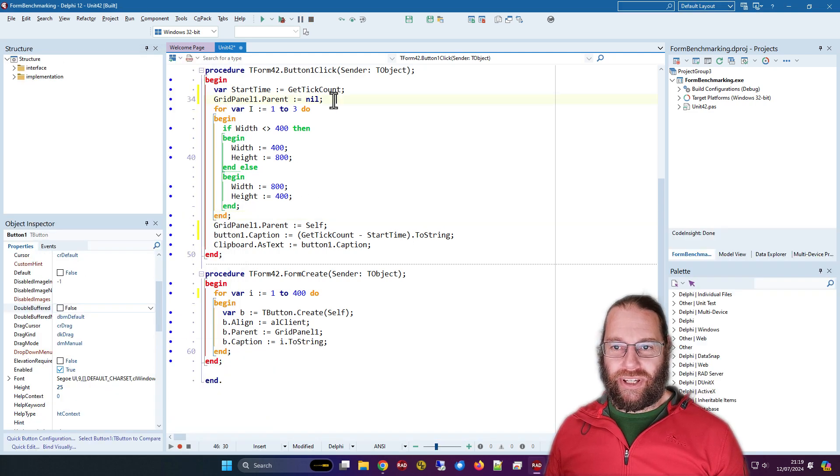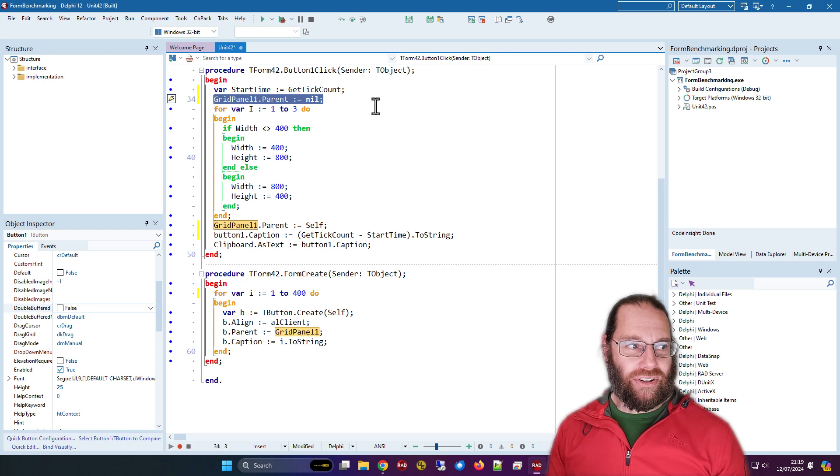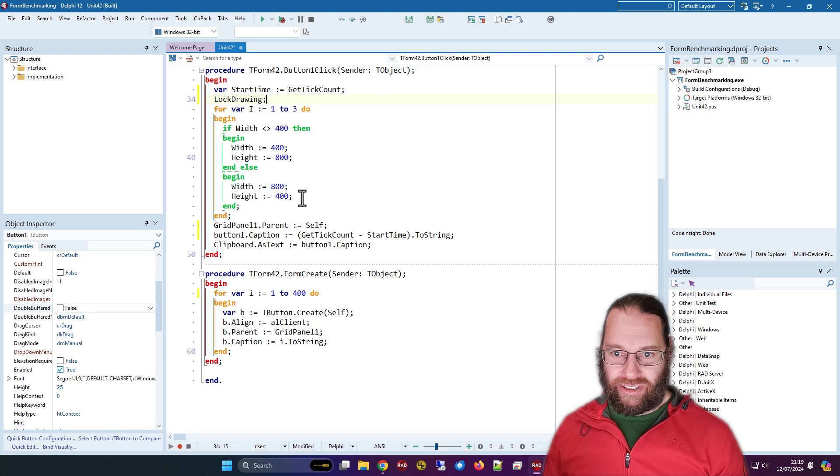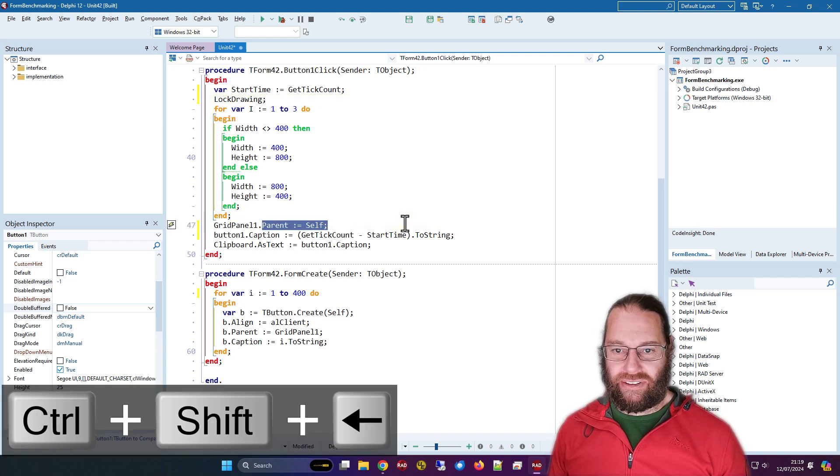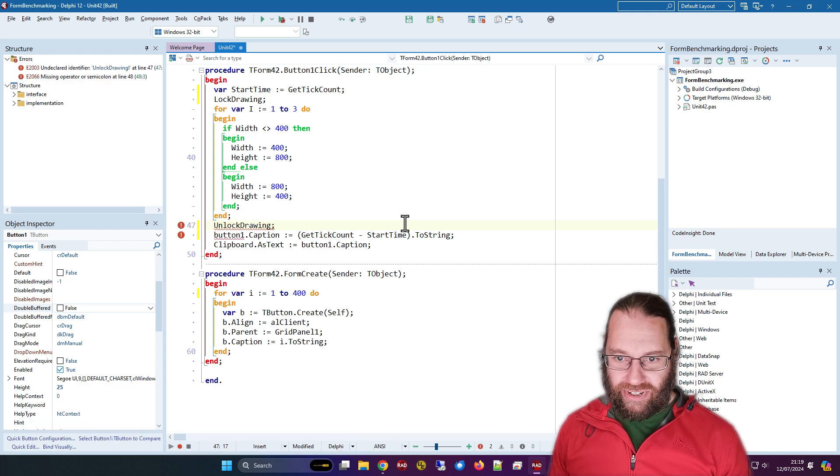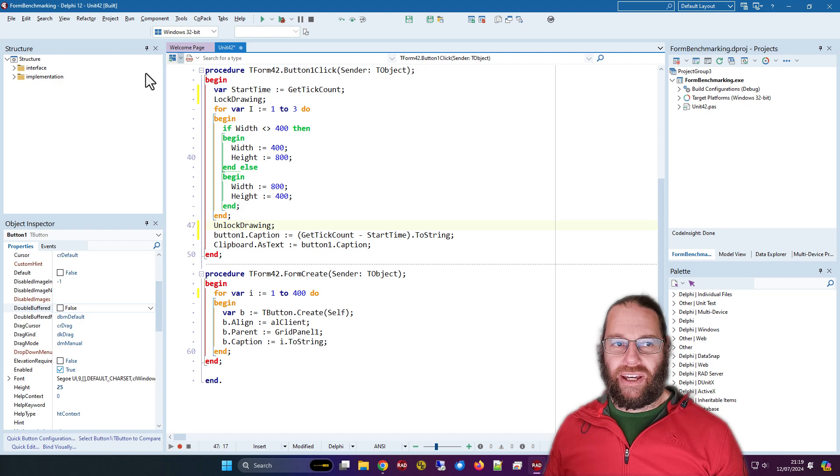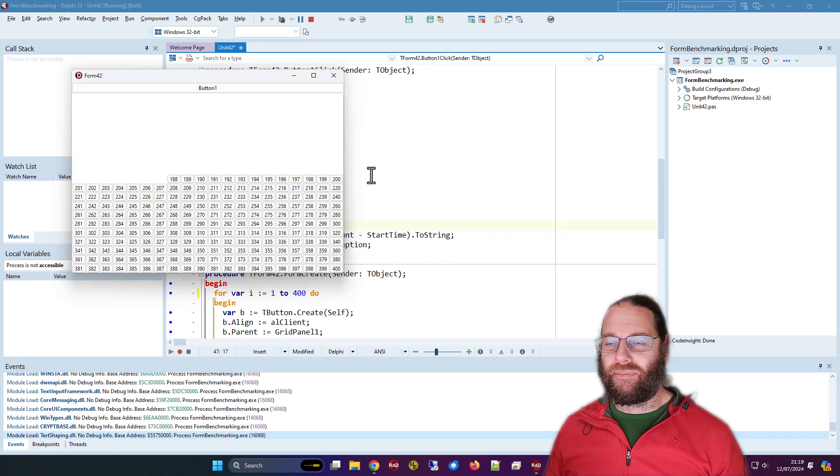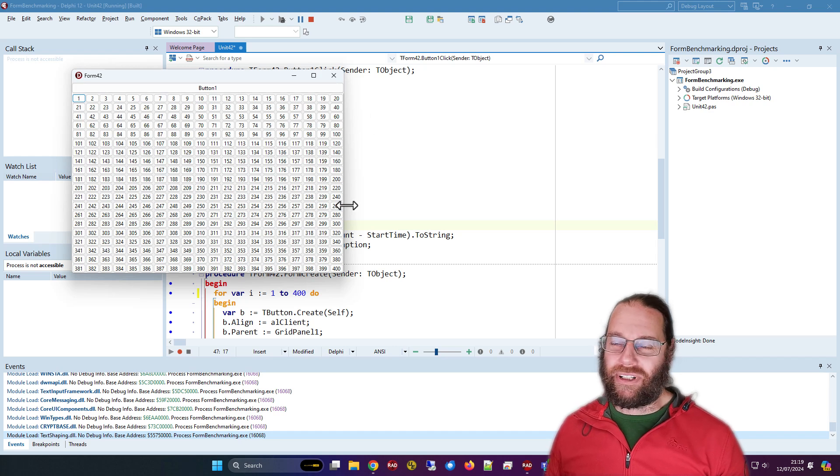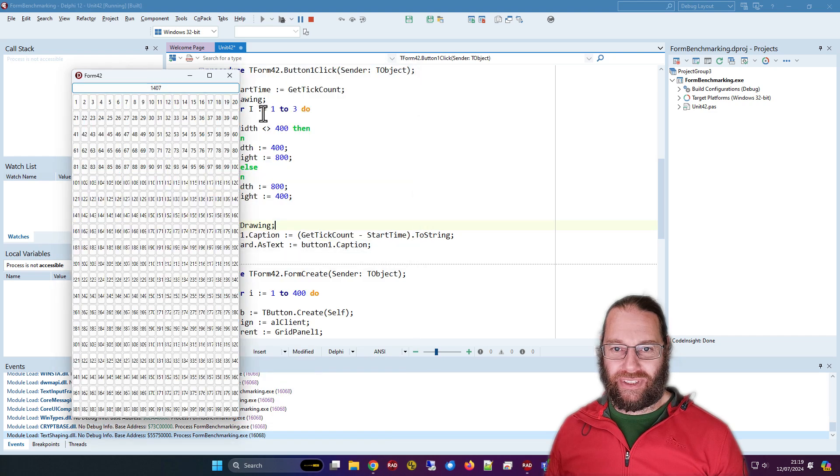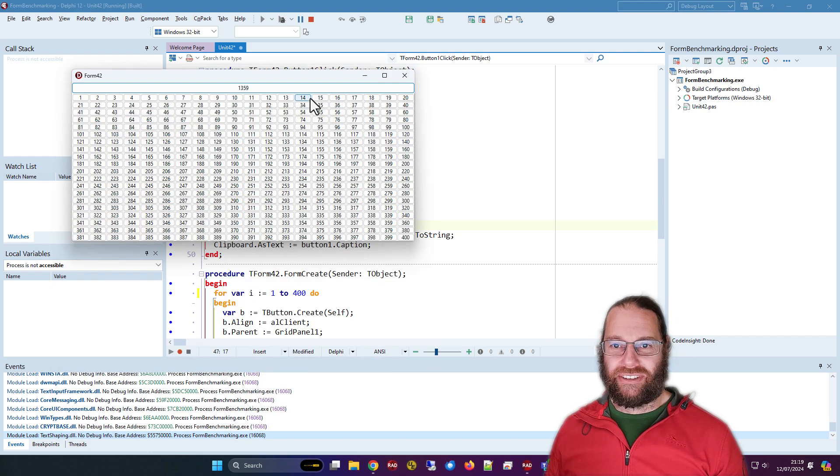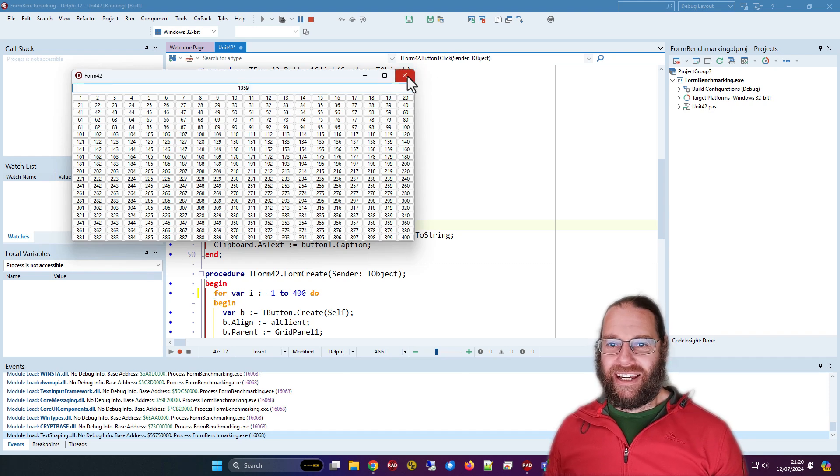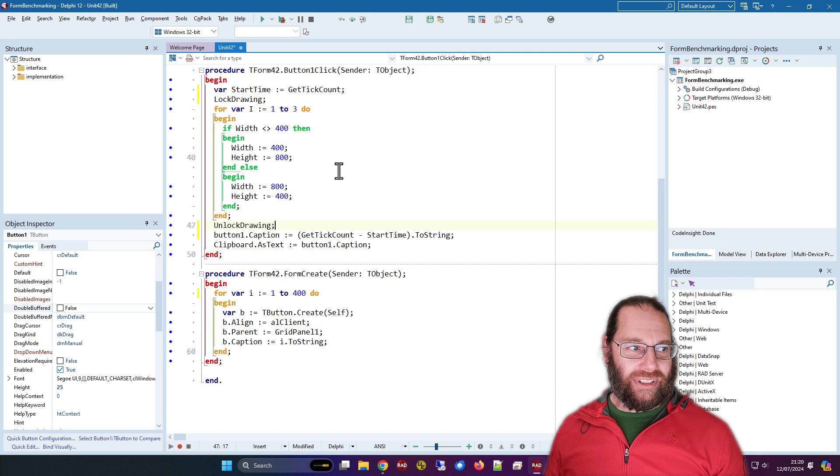The other is we can call a method called lock drawing. I think it's new in Delphi 11, so it's reasonably new. There are some Windows messages you can send to the form if you don't have a version of Delphi that supports it. One and a half seconds, 1.4 seconds, 1.3 seconds, so that's also pretty good.